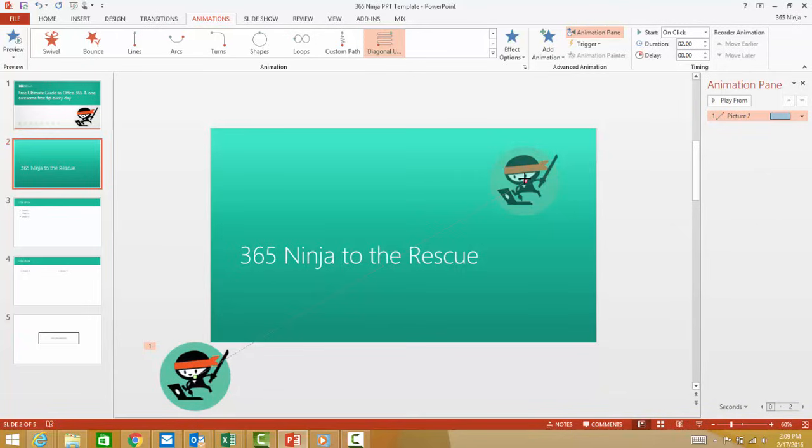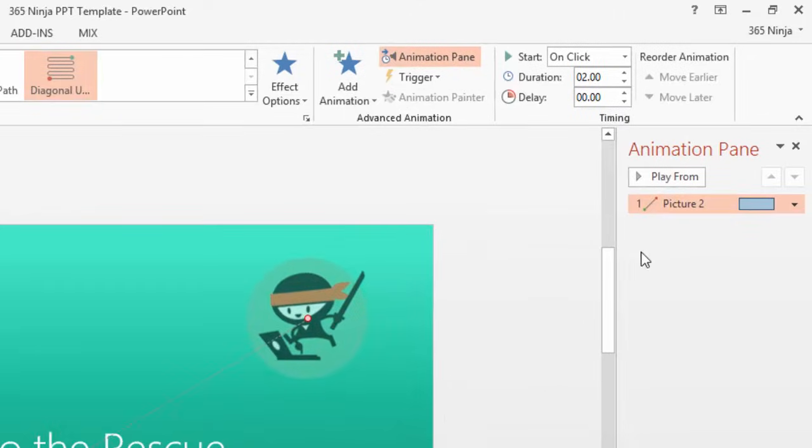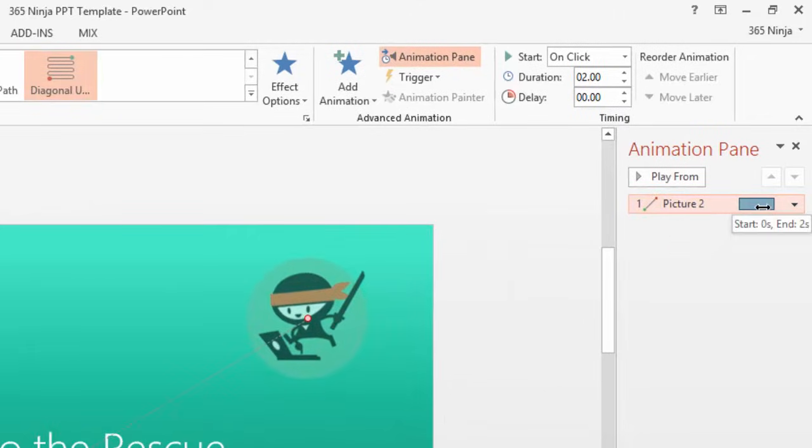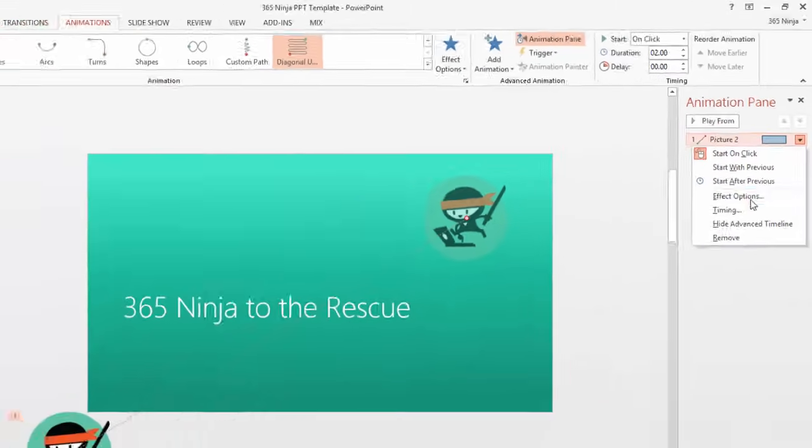Now instead of importing audio specifically, you'll actually add the audio right here into the animation. We'll click this arrow here and select Effect Options.